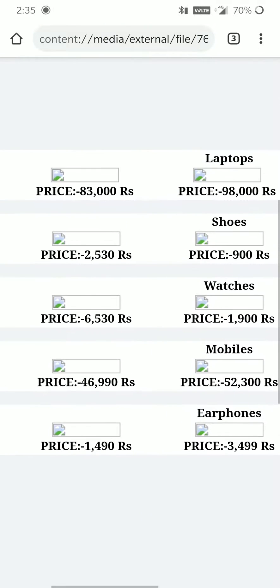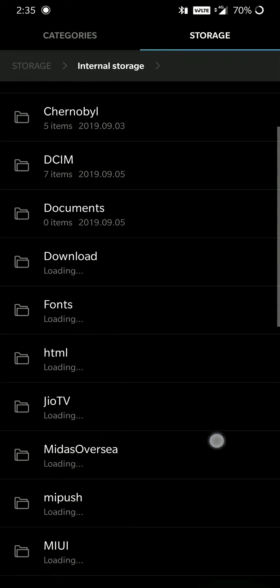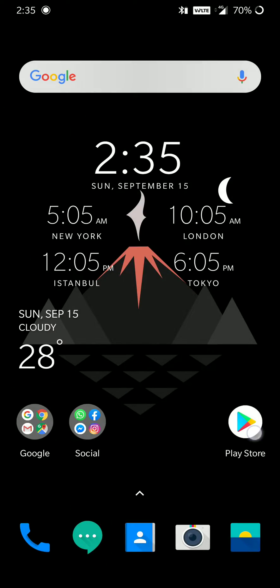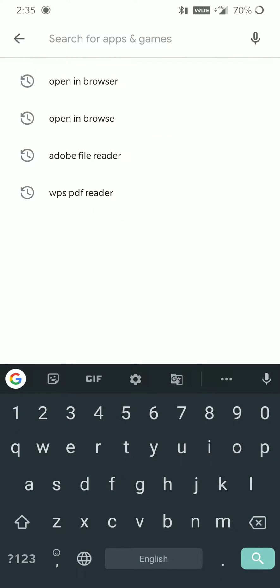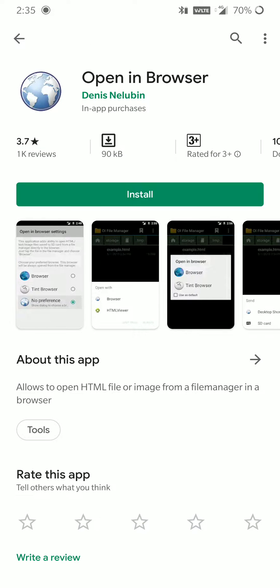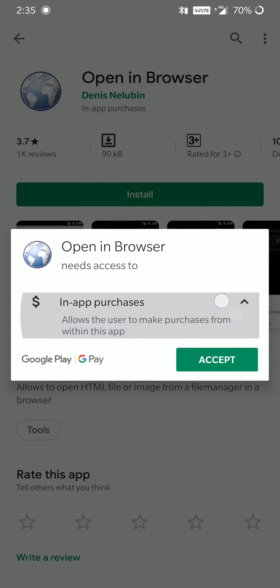So in order to fix this, you need a small application. Just go to the Play Store and search 'open in browser' and download the first app, that is 'Open in Browser'. Just download it.